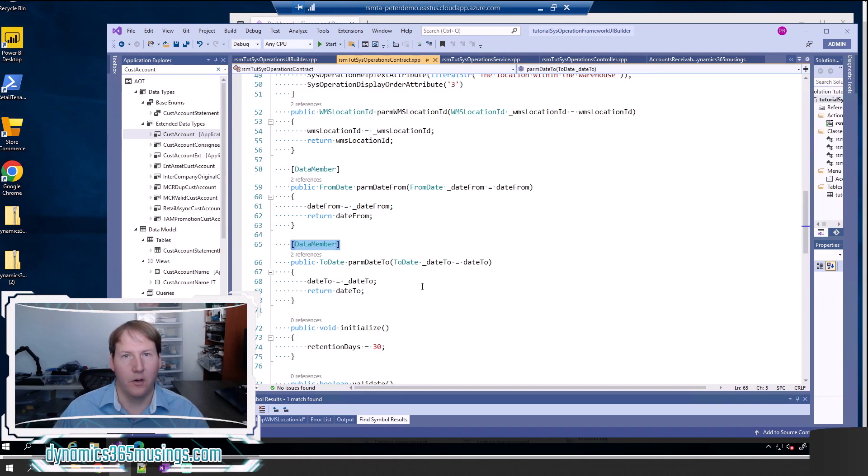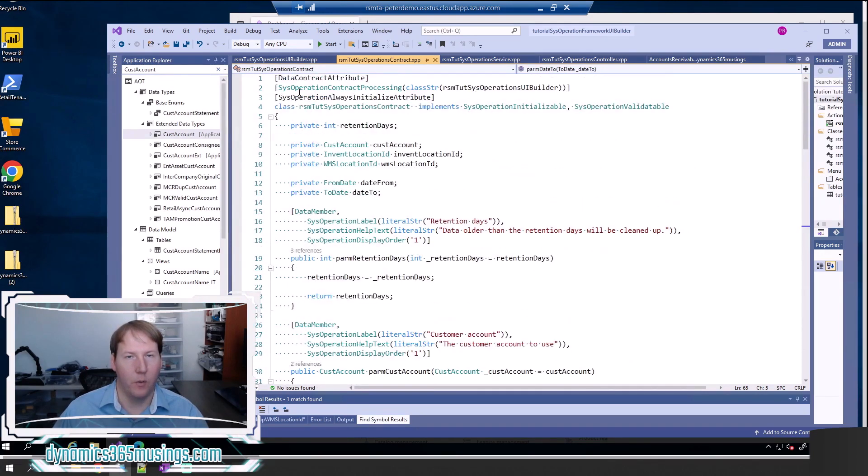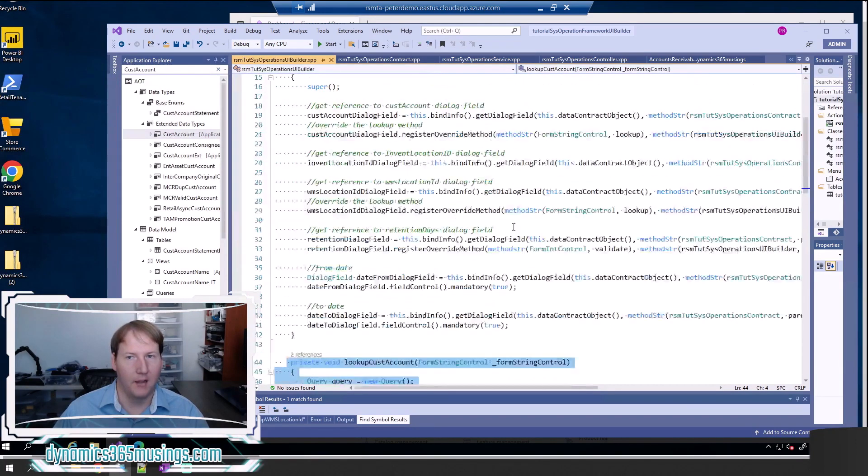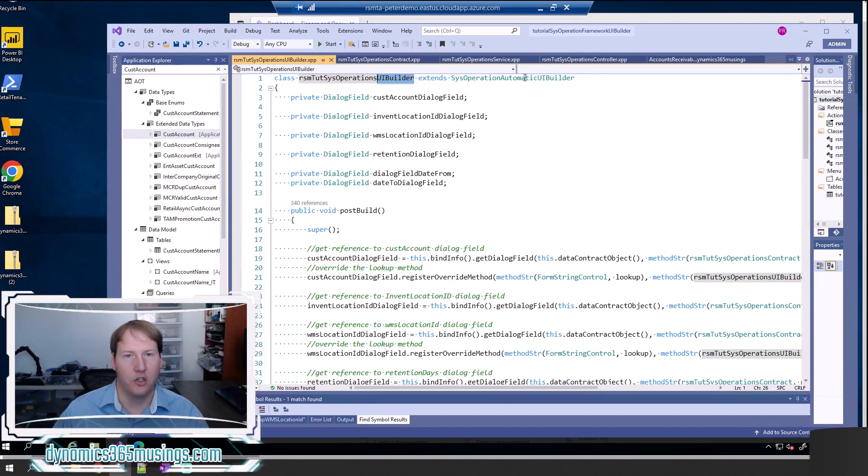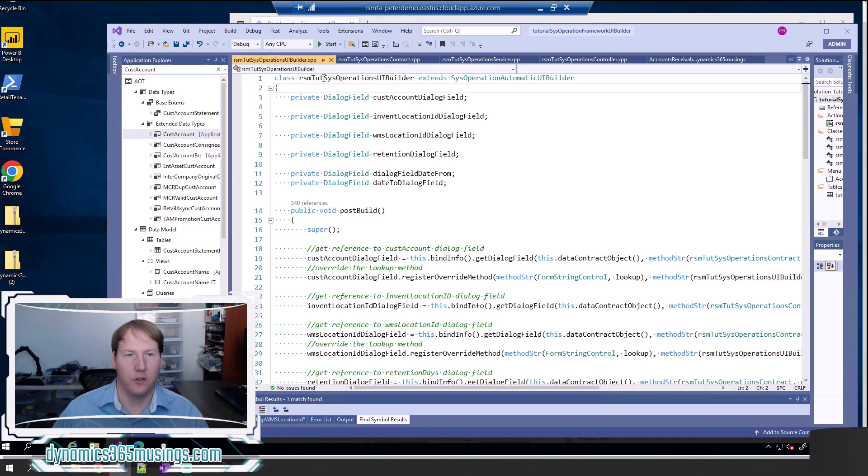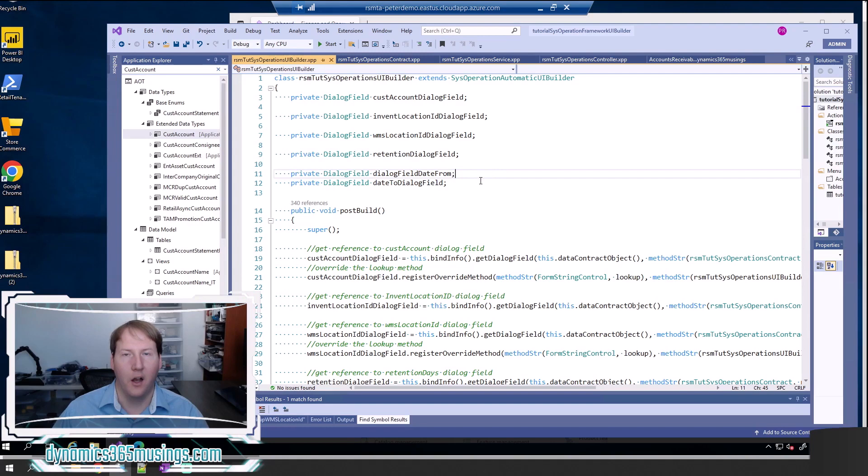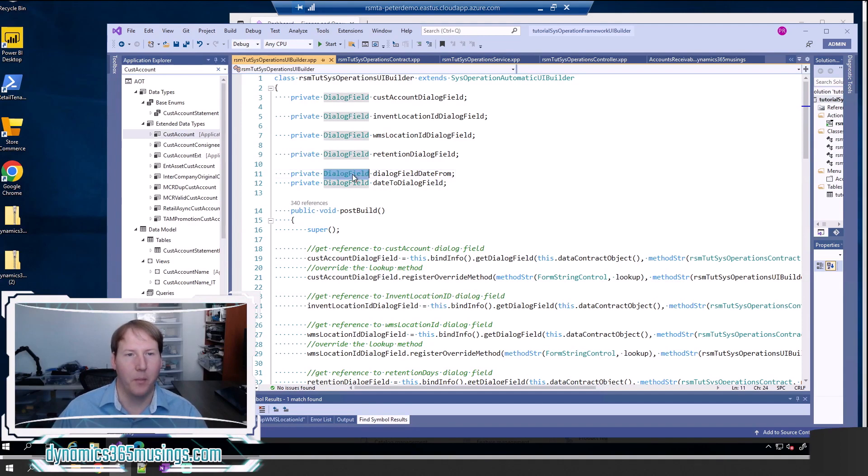Instead, in order to make the field mandatory I need to use the UI builder class, and that's the same class that we use if we want to override a lookup on a parameter. First you need to create the class that should end in the word UI builder as a best practice. It needs to extend sys operation automatic UI builder. I named mine rsm tut which is short for tutorial sys operations UI builder. Then I've added two dialog fields to store a reference to my parameter field: one's called dialog field date from and one's called date to dialog field. They're both of type dialog field.